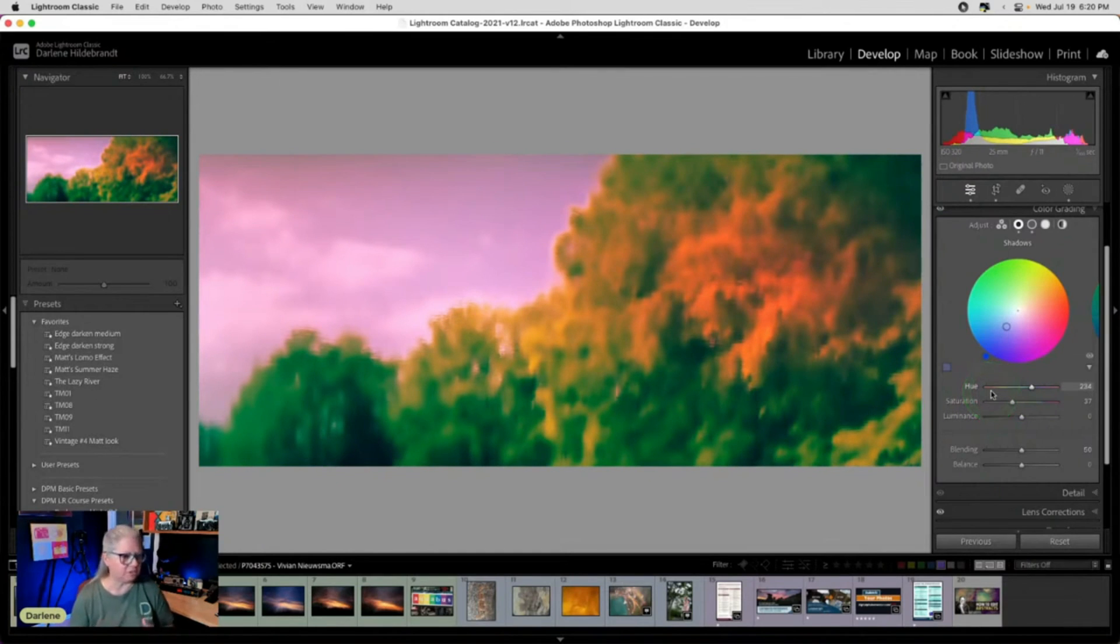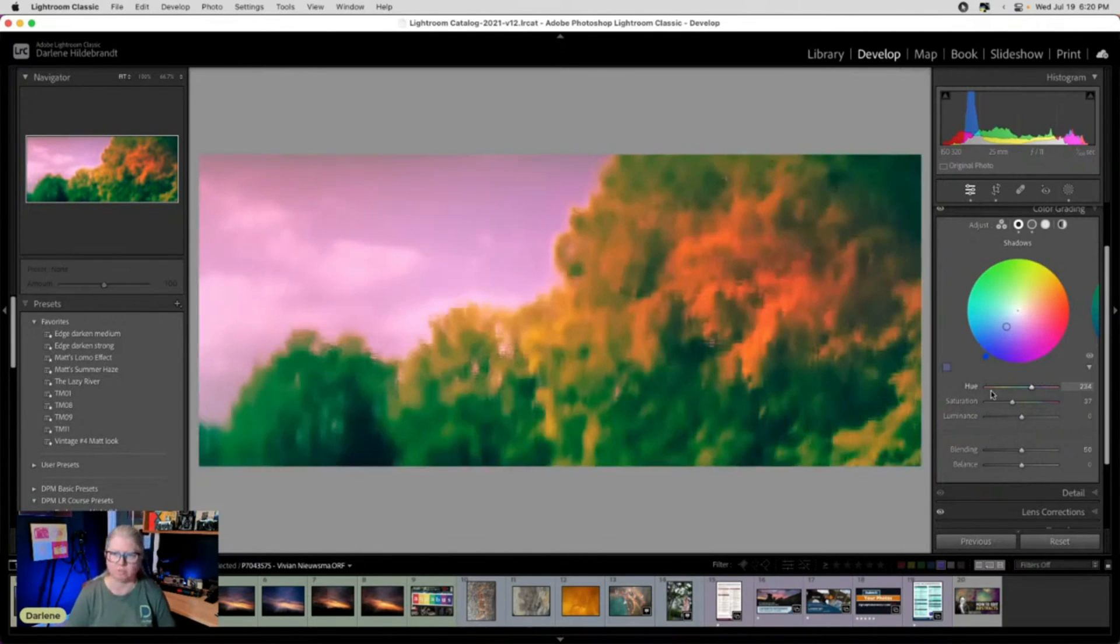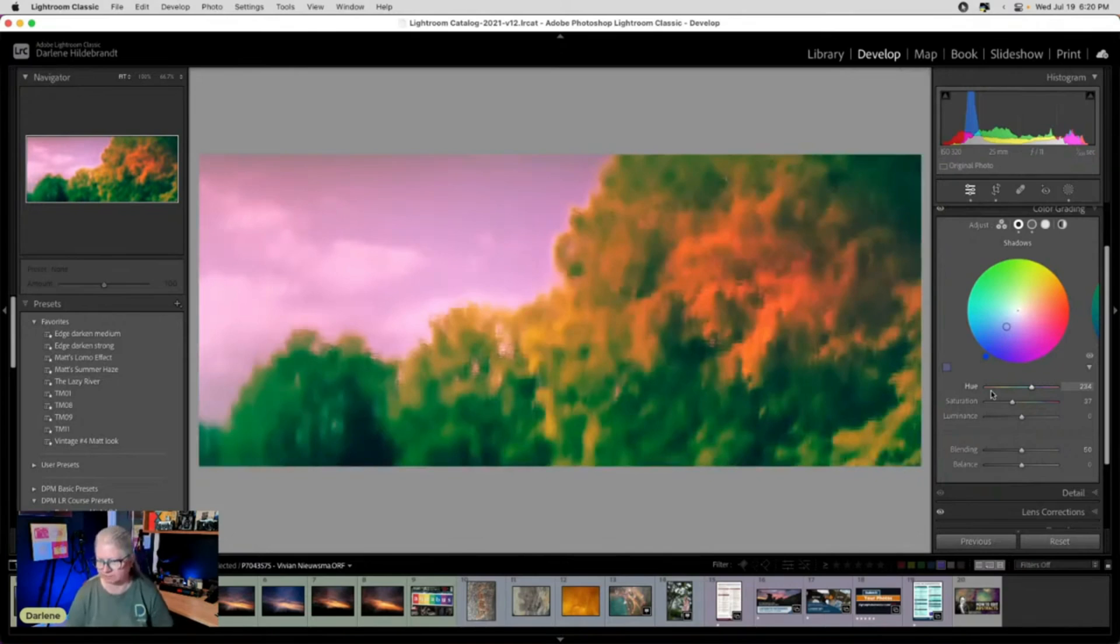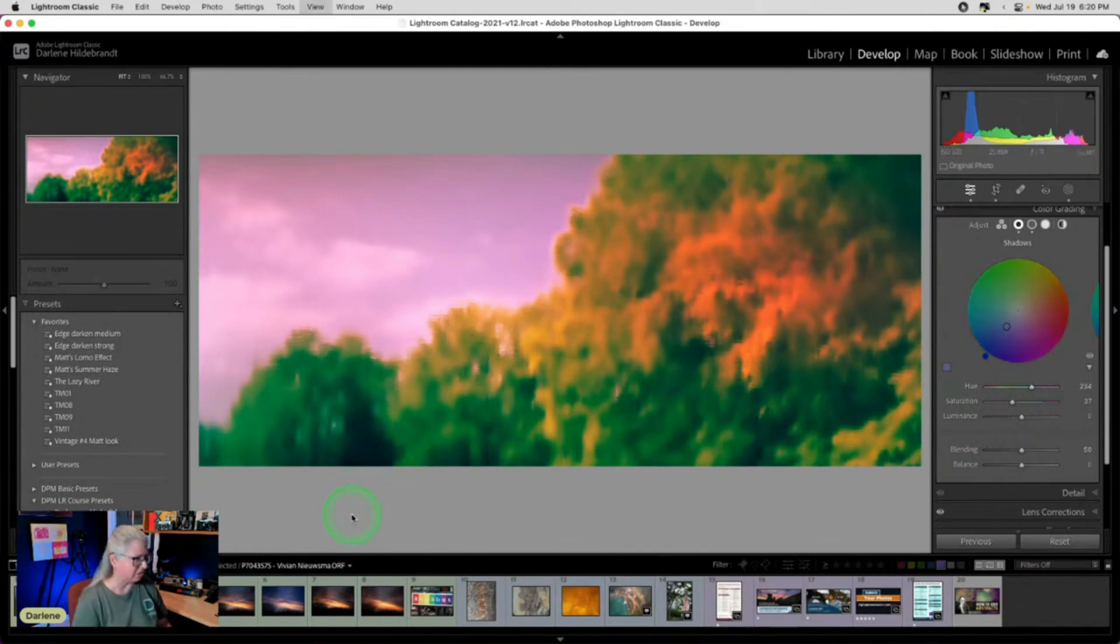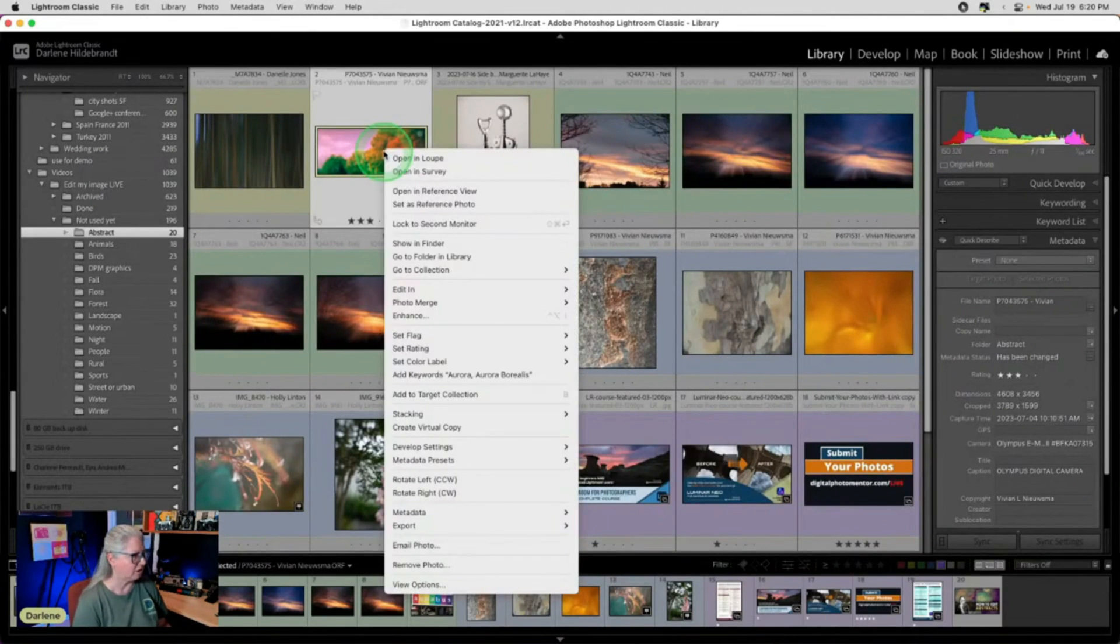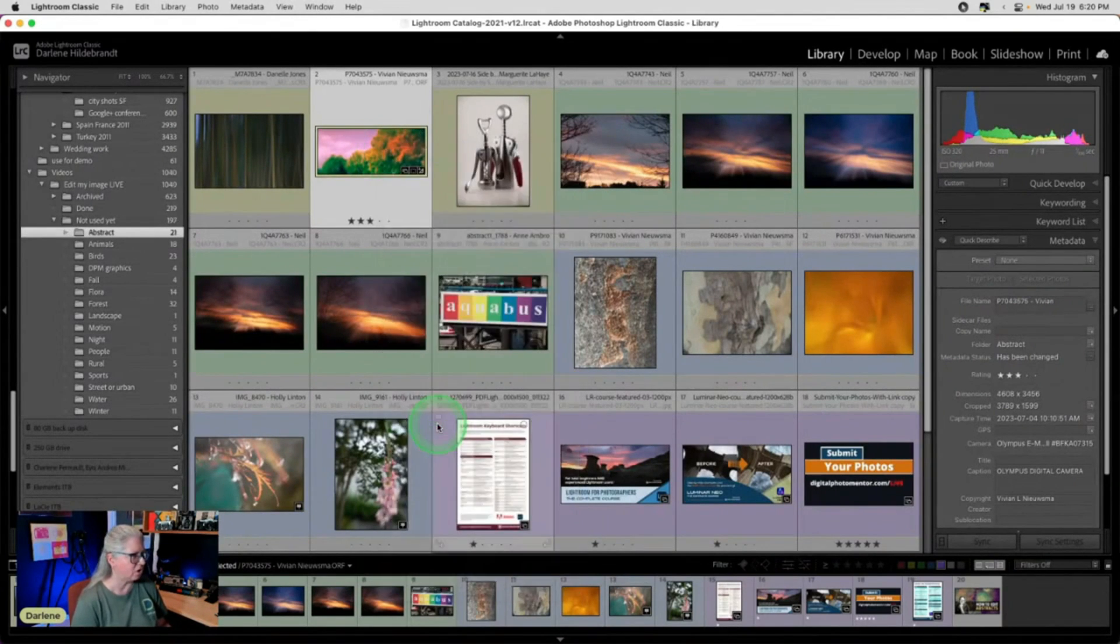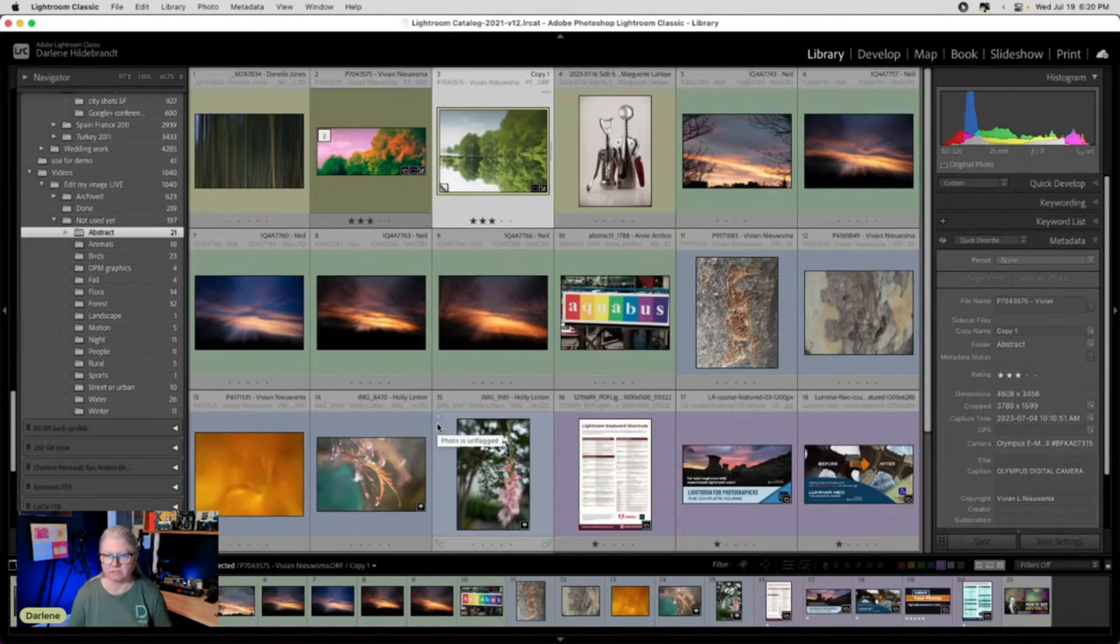So there's multiple tools right inside of Lightroom. You don't have to go to Photoshop. And we've done a pretty good job of abstracting this. Now, if you want to make another version of this, that's the benefit of Lightroom is we can just make a virtual copy. So right click and create a virtual copy. And then we can do something completely different.